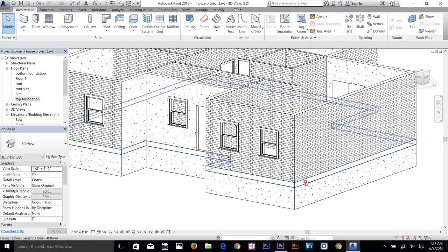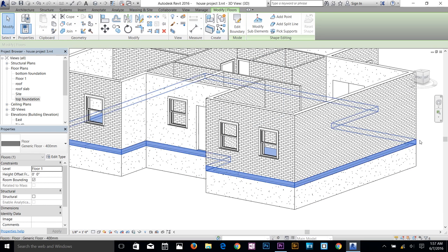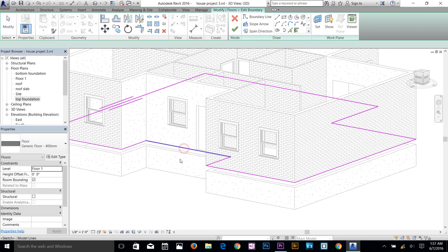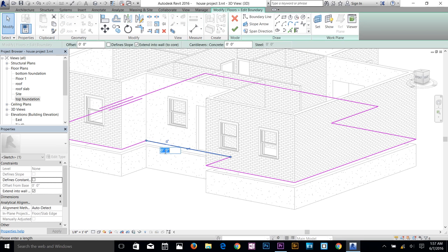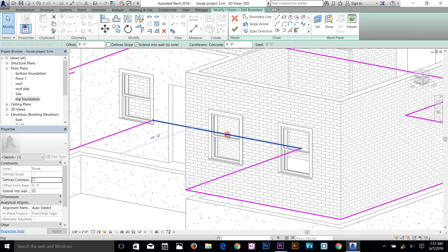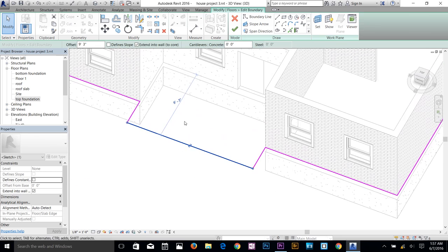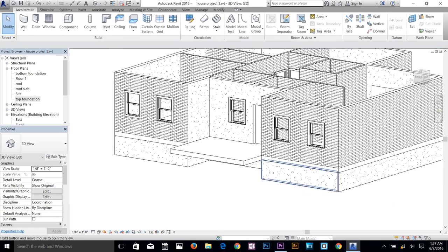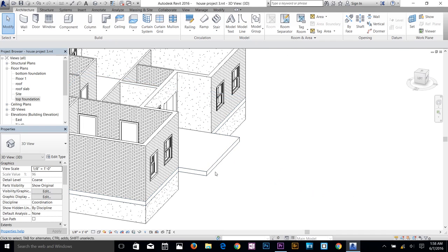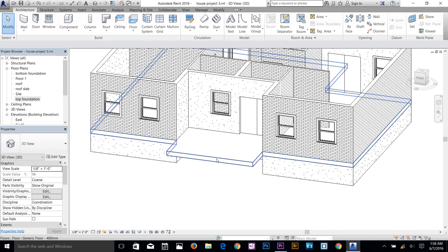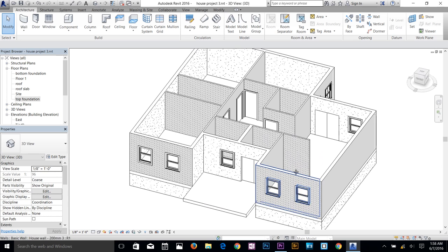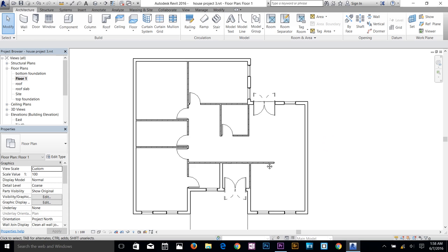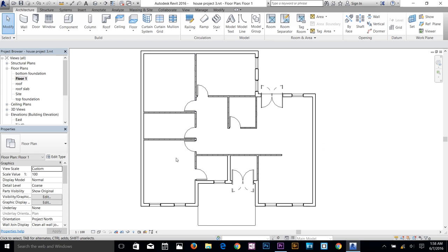I'll select the floor on Floor 1 and click Edit Boundary, then extend the floor edge out about 10 to 11 feet and accept. Now in the 3D view, the structural wall is done and the floor extends to create a step area where the railing will go. Now I'll go to the Floor 1 plan and start adding interior furnishings. Roughly: this area is a room, this is like a kitchen, here's another room, a bathroom, and so on.